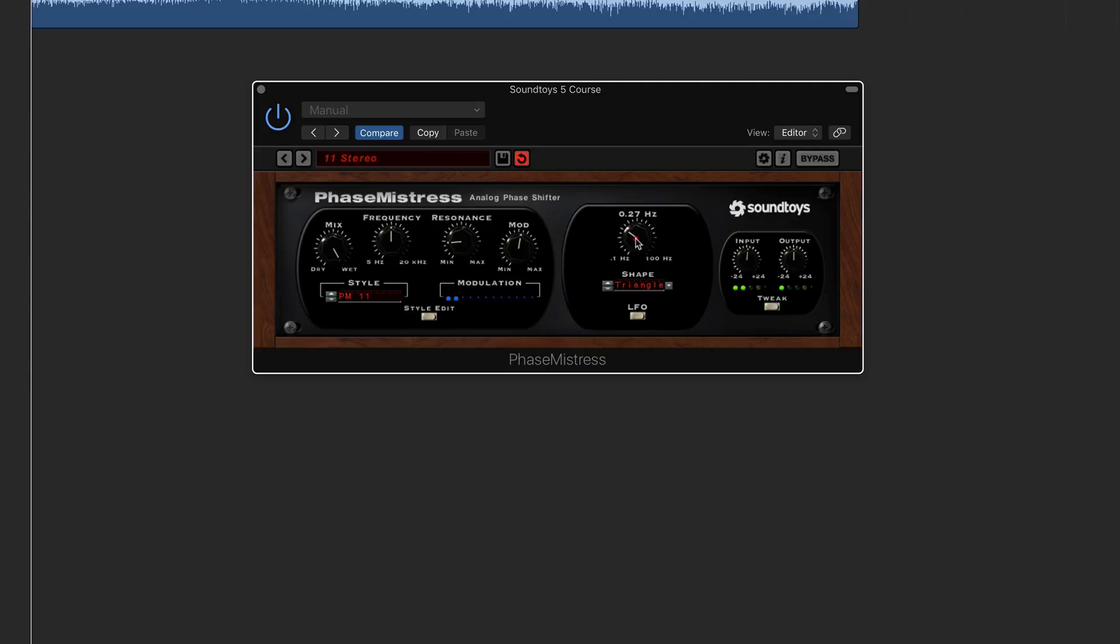But then if you right-click on the Mac, it will then switch to a numerical value which you can then go in and really visually see what numerical value you're actually dialing into.